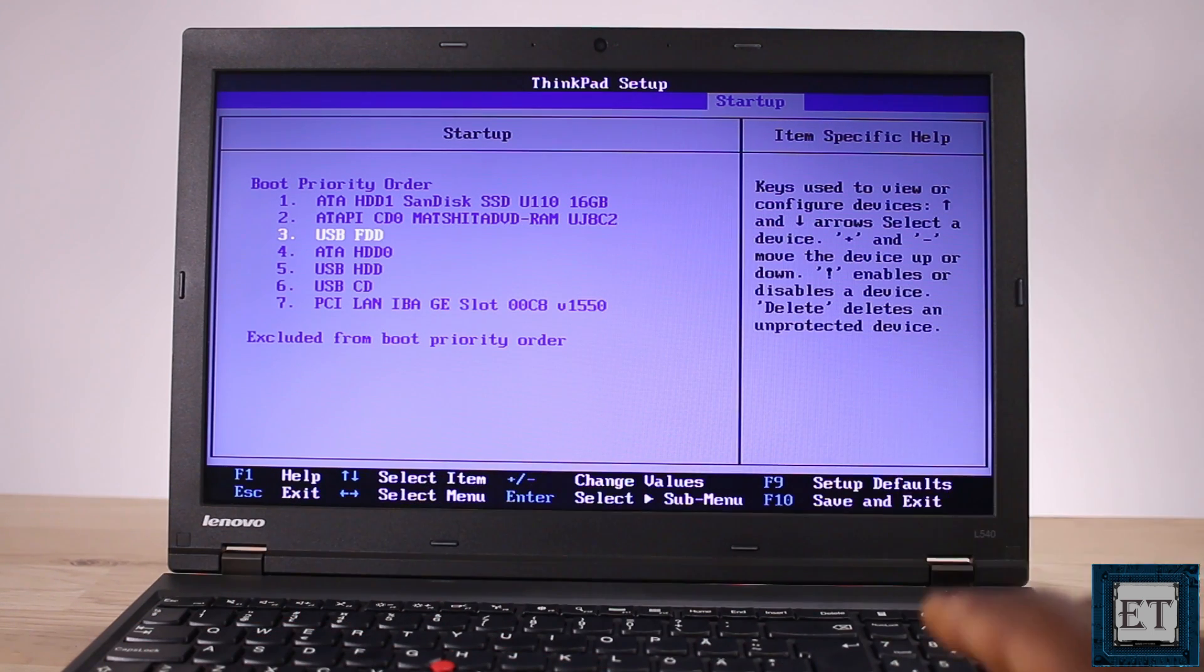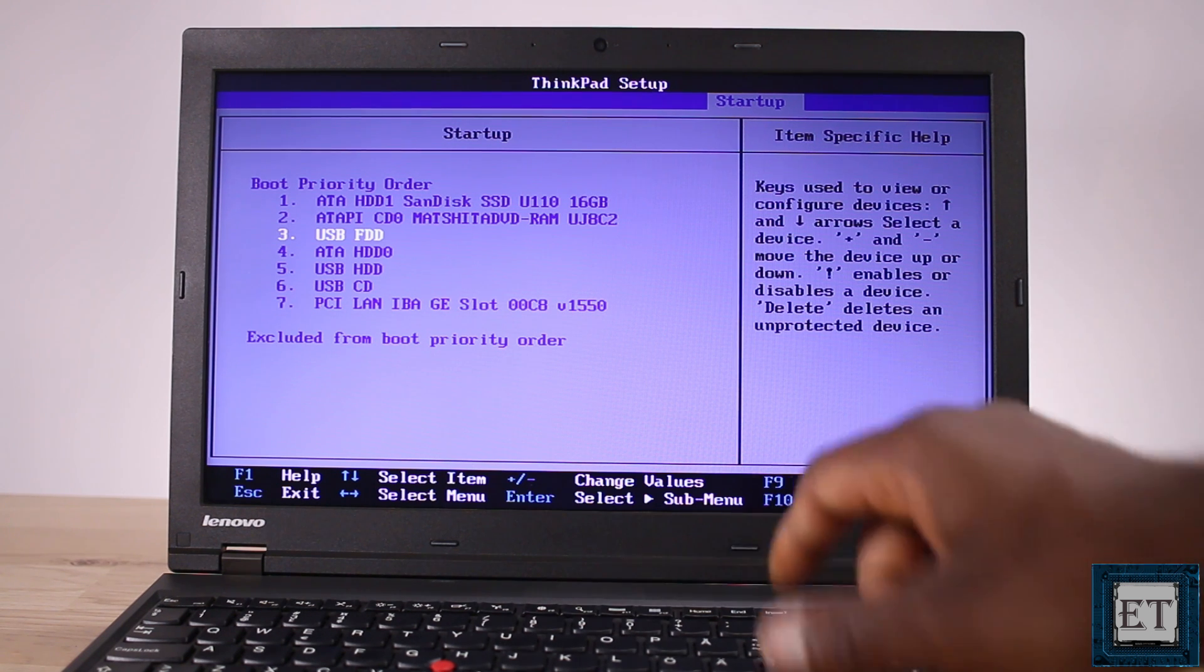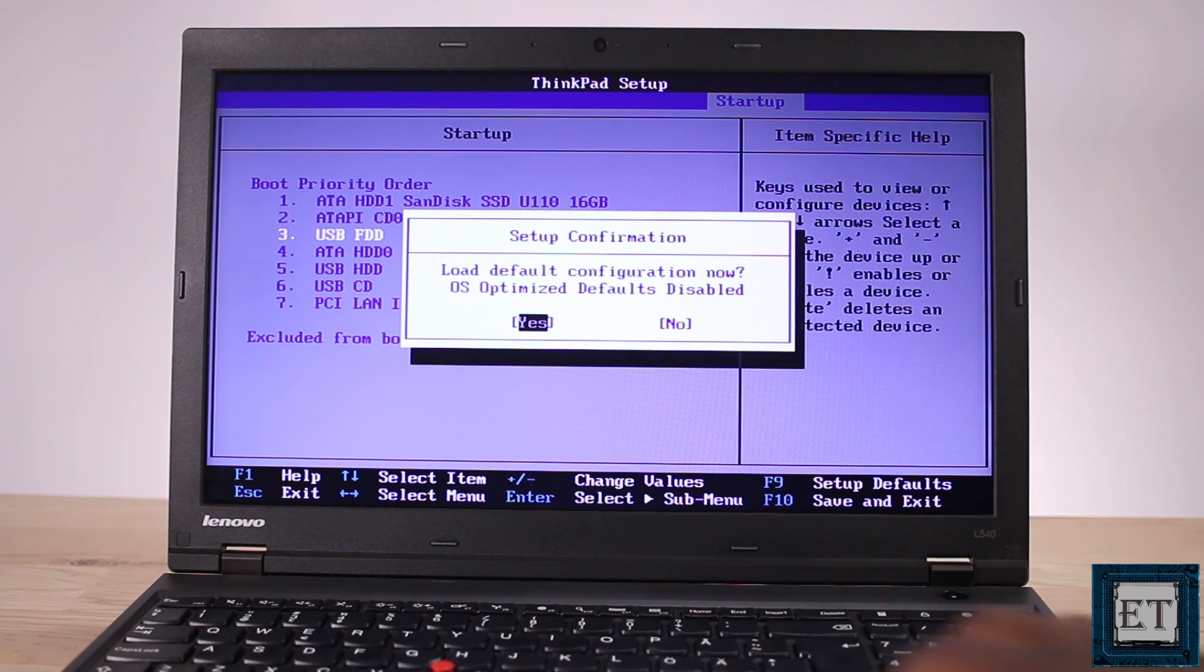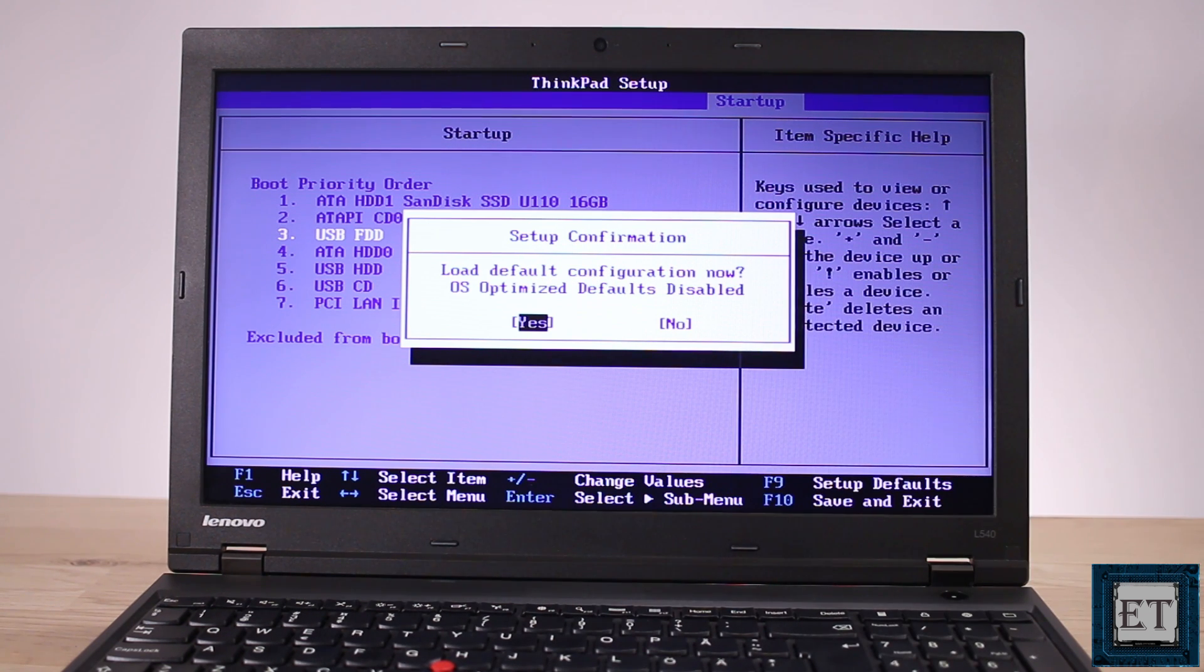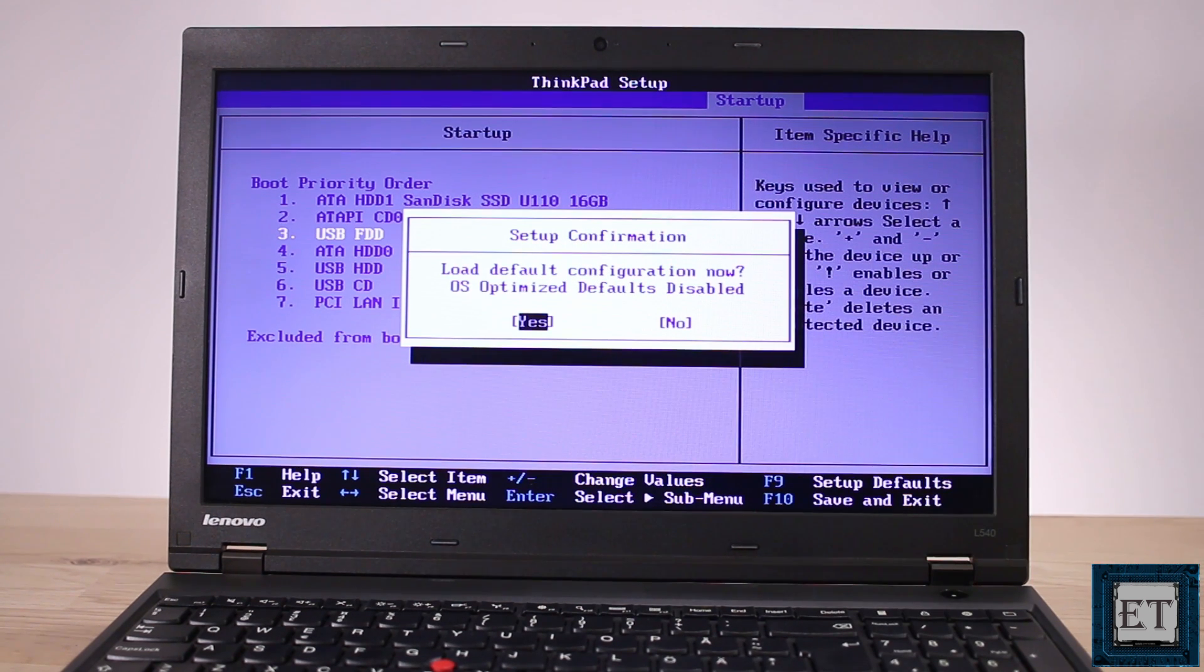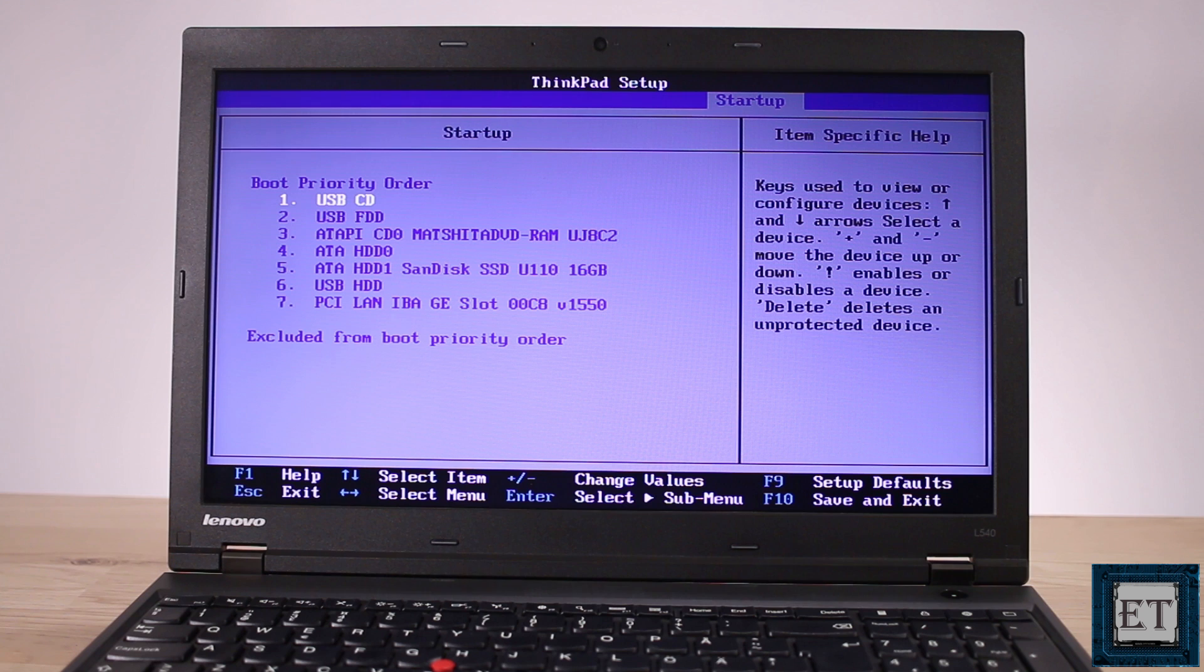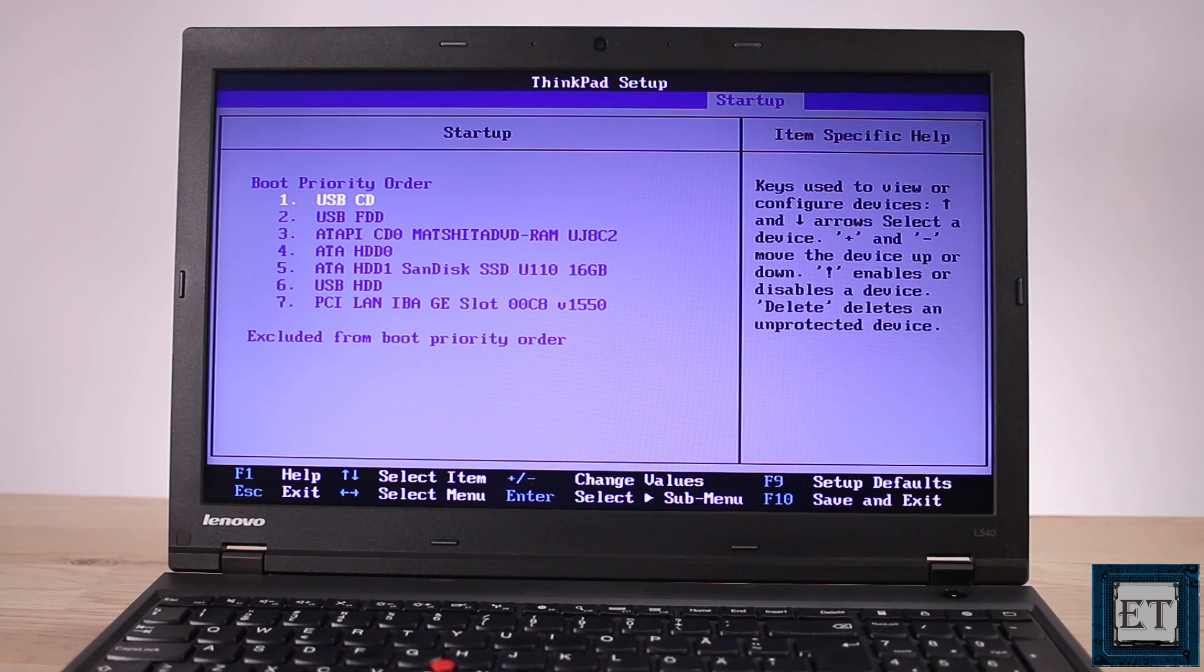Now another thing you could do here is to just press the F9 key to set your BIOS back to defaults. Here when I press that it says load defaults configurations now OS optimize defaults disabled. So here by selecting yes I'm asking BIOS to prioritize the disk with the operating system in the boot priority order.